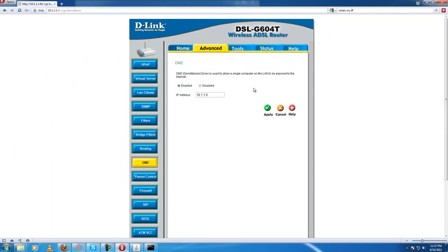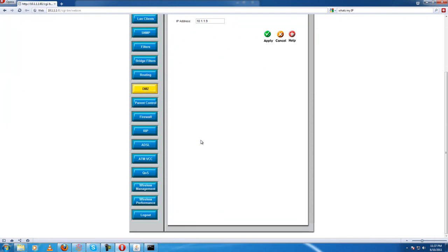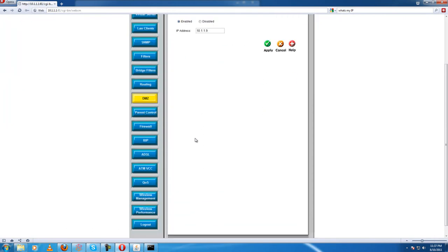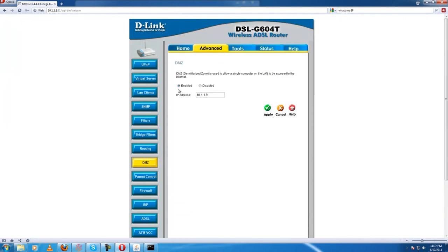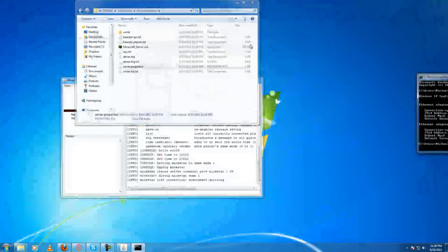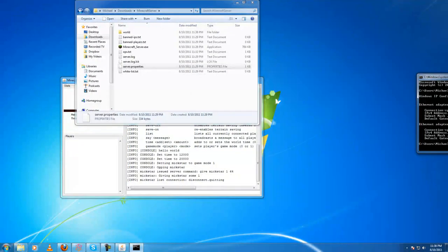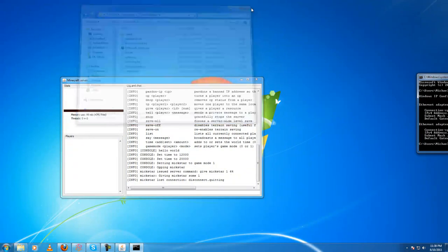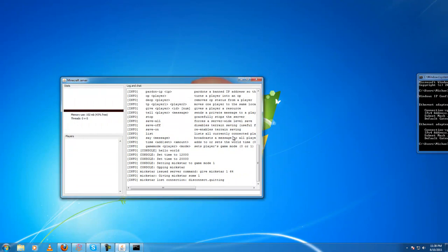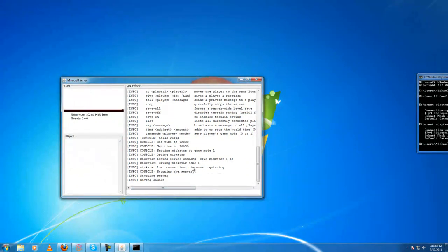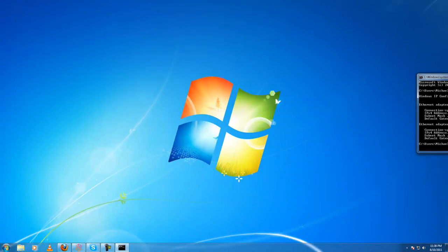And there you go. That is how you set up a Minecraft server and allow anyone in the world to connect to it. Thanks for watching, I hope this has helped you. That's how you set up a Minecraft server.